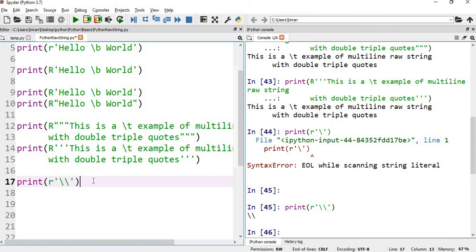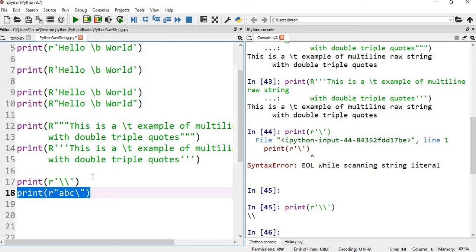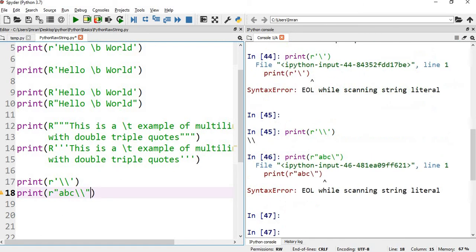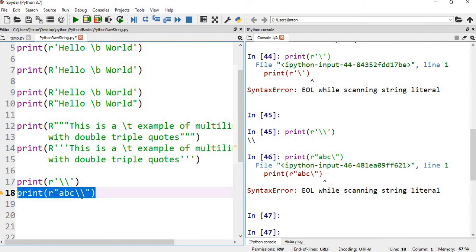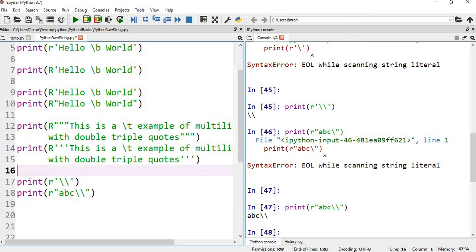So there are some exceptions where this will not work. Suppose one more example - I'll show you r and then double quotes - a b c slash. This also should not work. In order to execute it properly, we will give a double backslash. So it is printing correct.